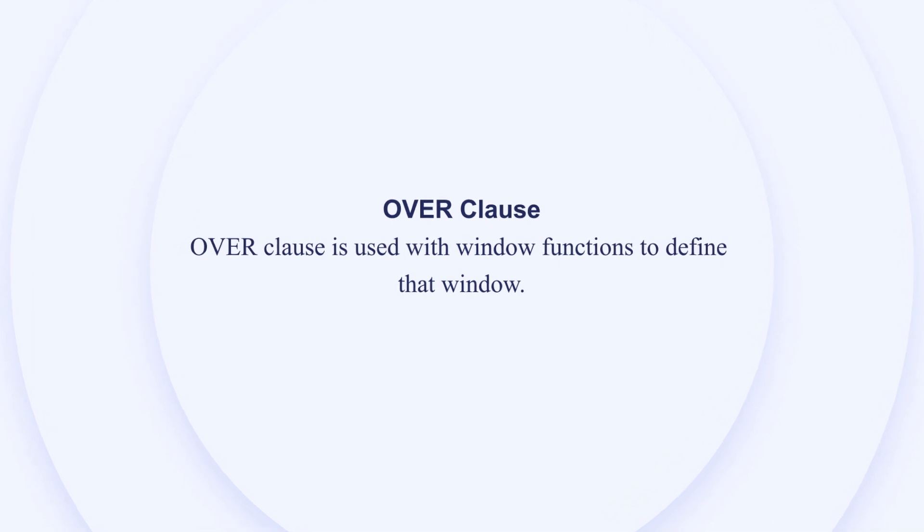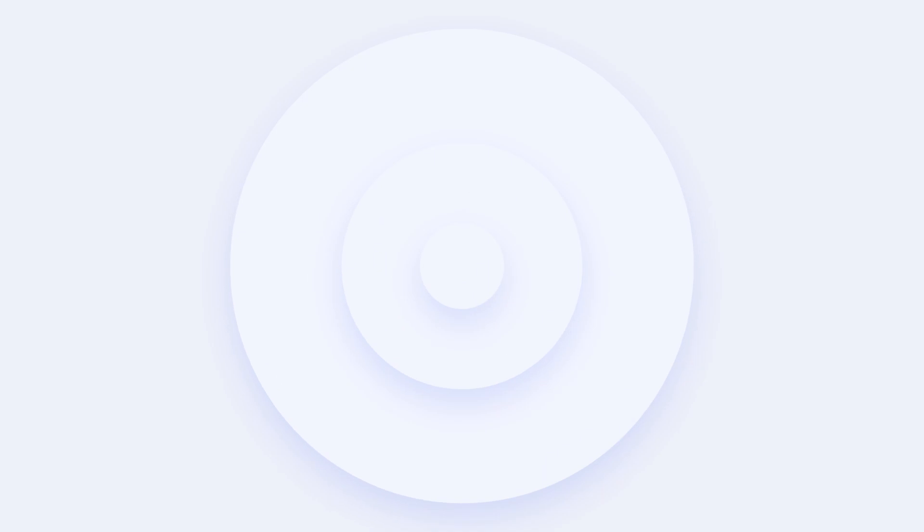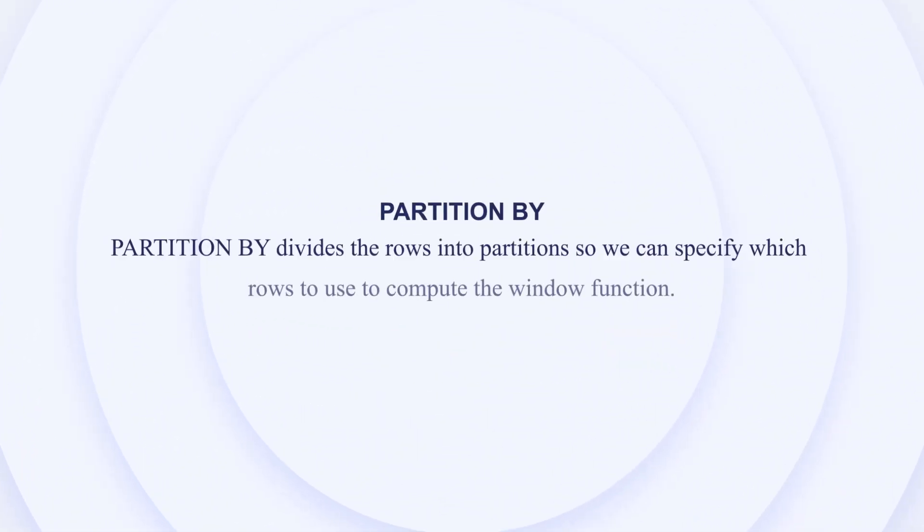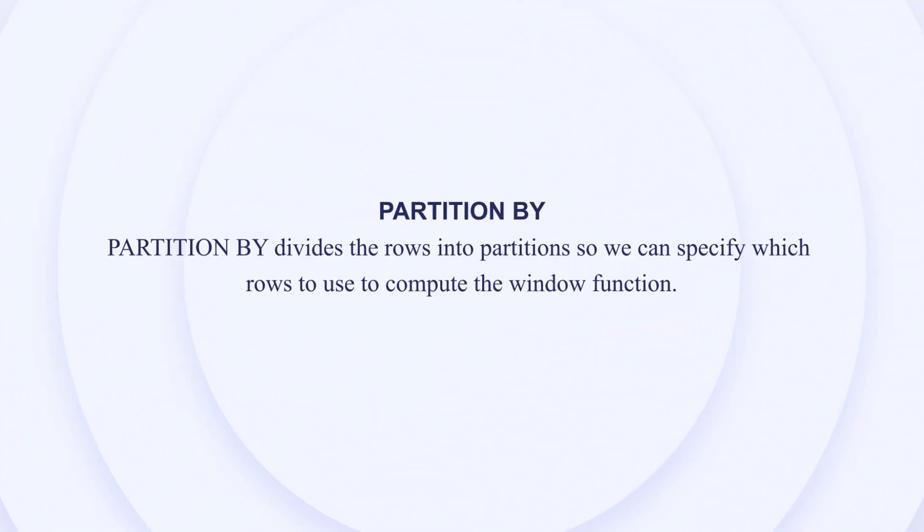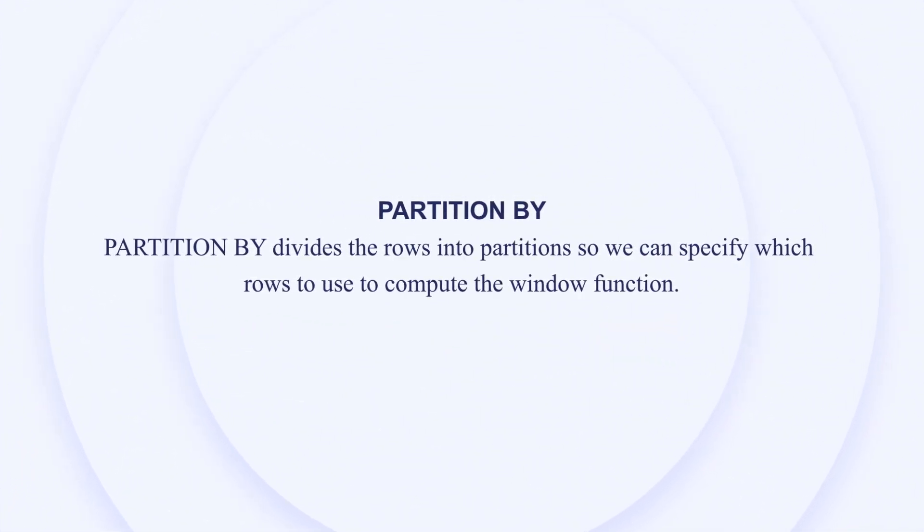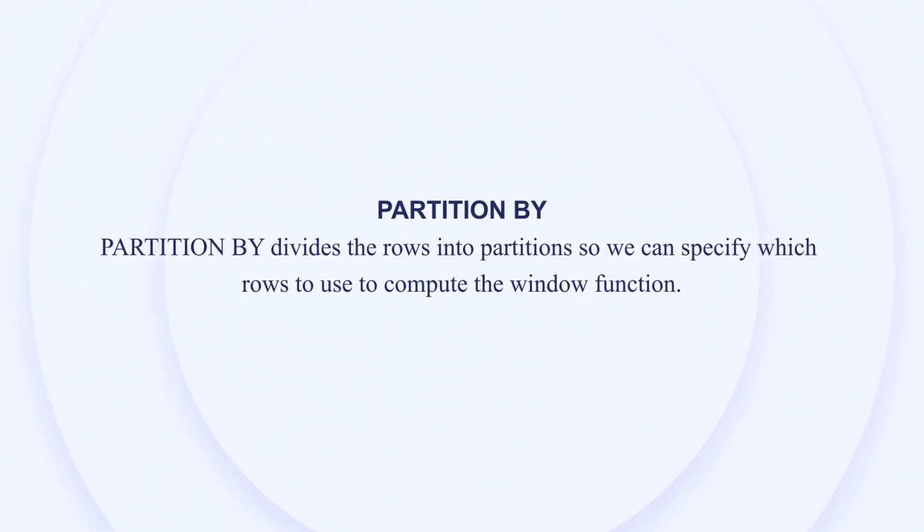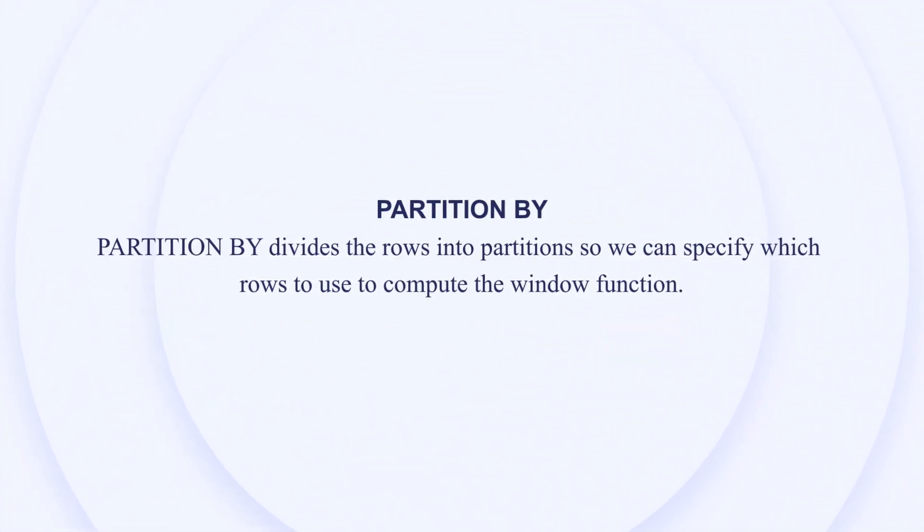We are also going to use our PARTITION BY. PARTITION BY divides the rows into partitions so we can specify which rows to use to compute the window functions. These functions will aid our queries as we go ahead with the example we have.